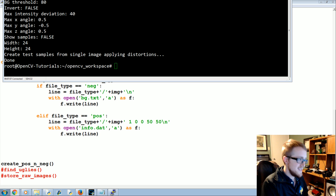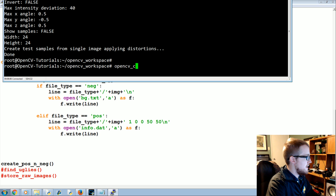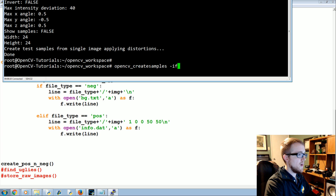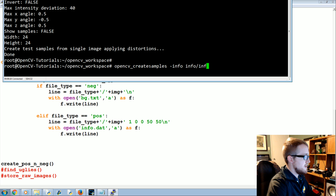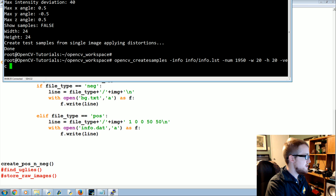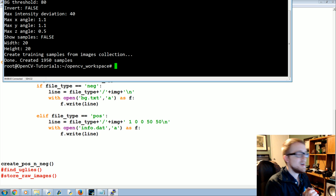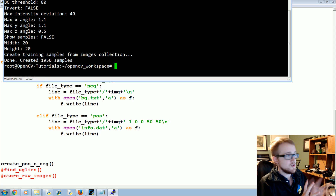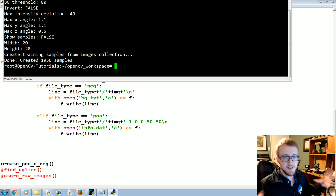Even if you already had hand-labeled positive images, you still need this step. Same starting command — opencv_createsamples — but now you specify -info info/info.lst, set -num 1950, -w 20, -h 20, and output the vector file as positives.vec. We use 20x20 because that's the average size people recommend.